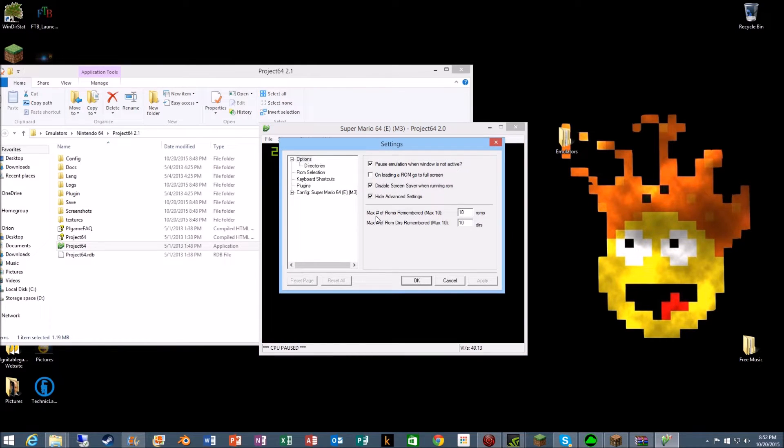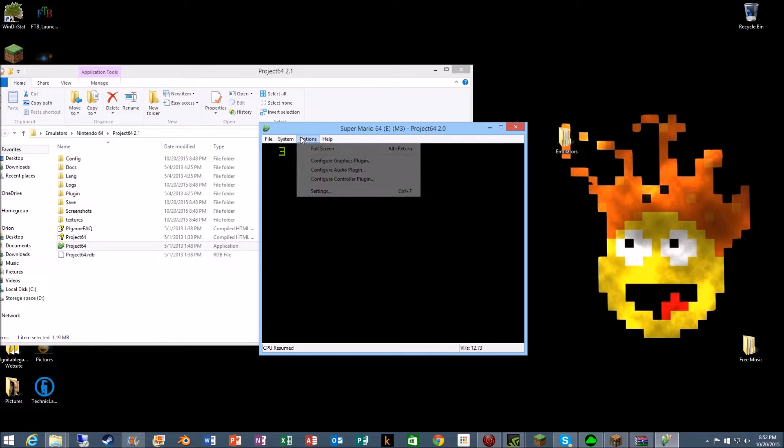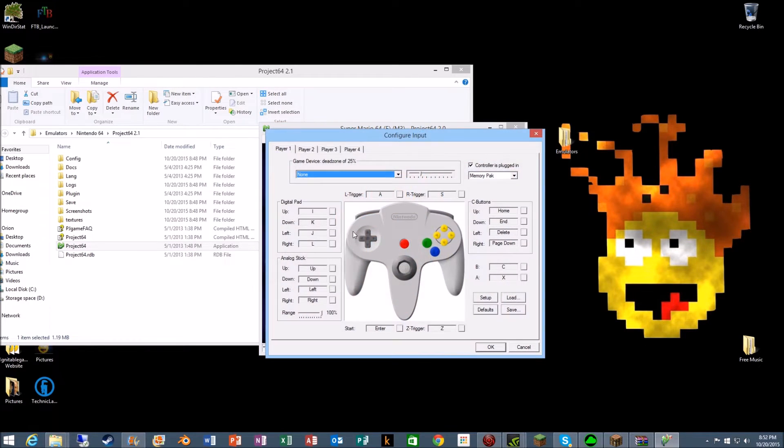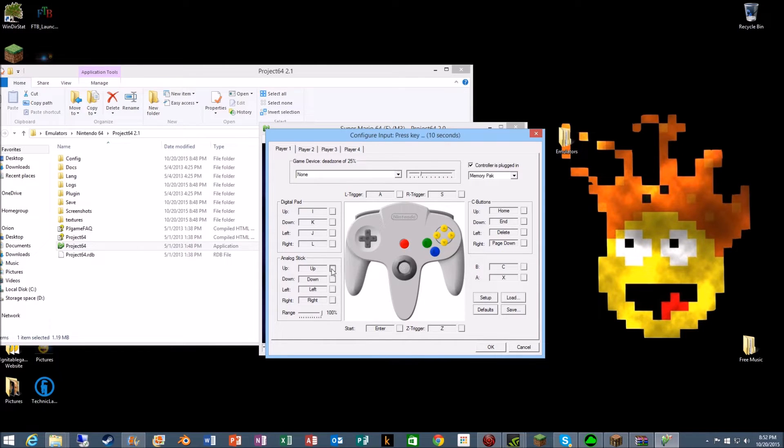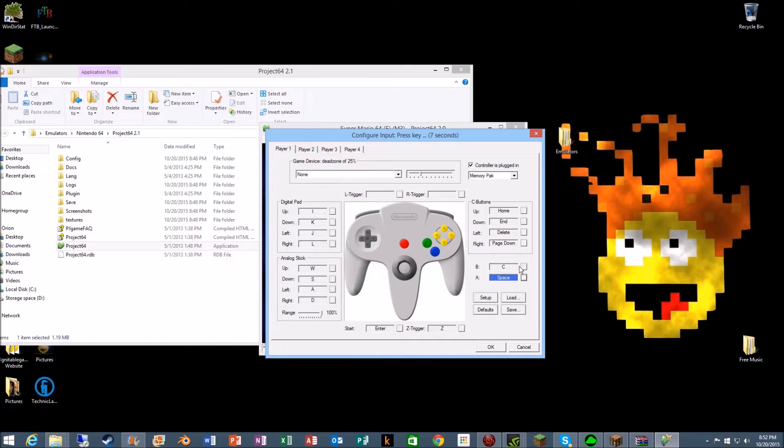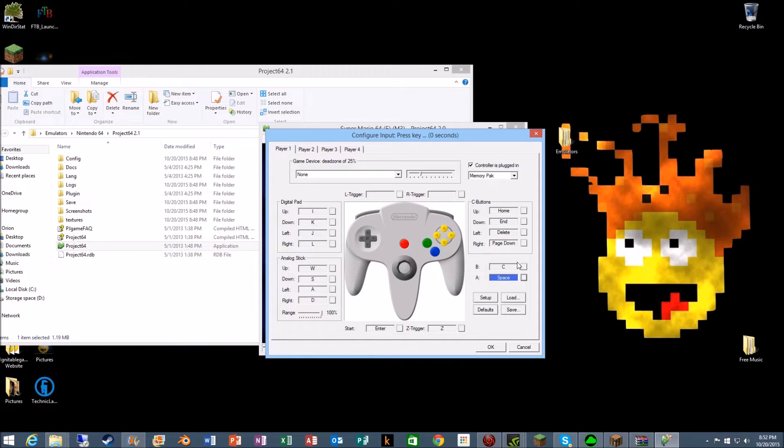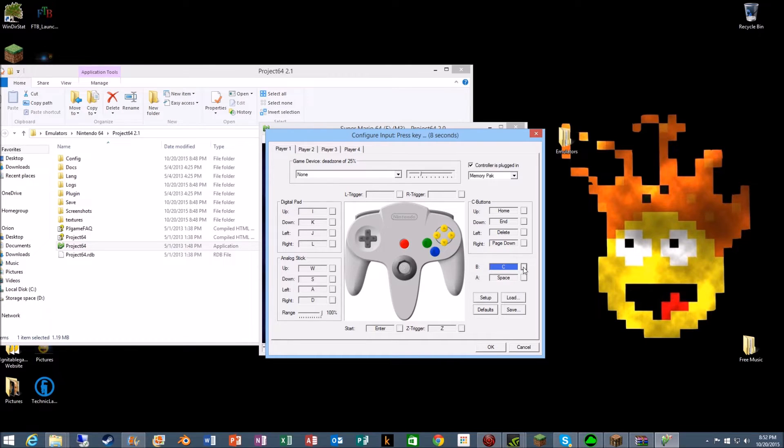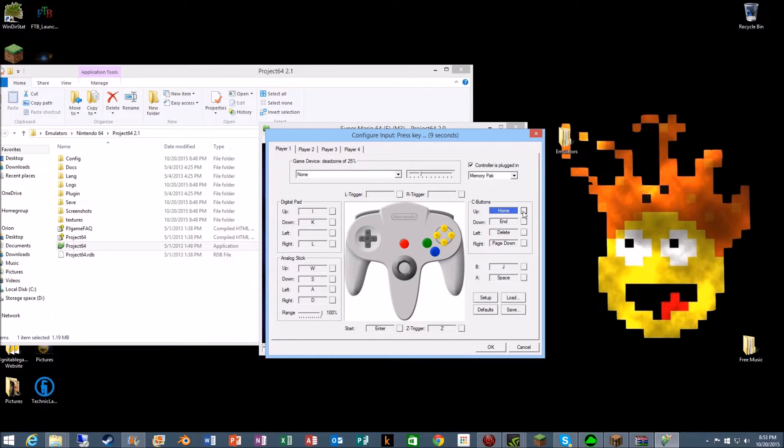Okay, now I gotta go to controls. Analog stick... I guess for B we can do J. C buttons, up, down, left, right.